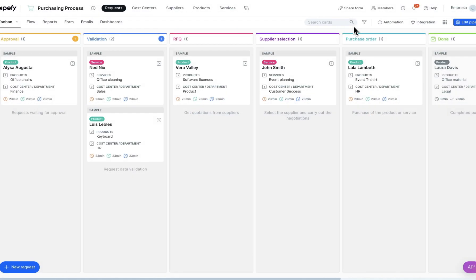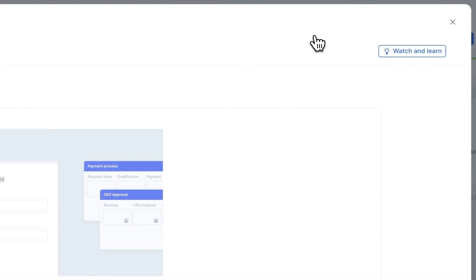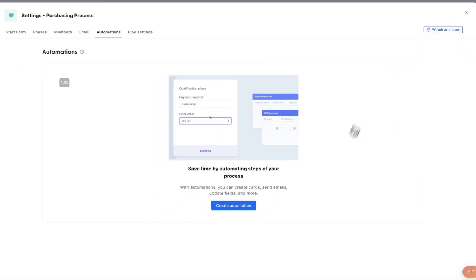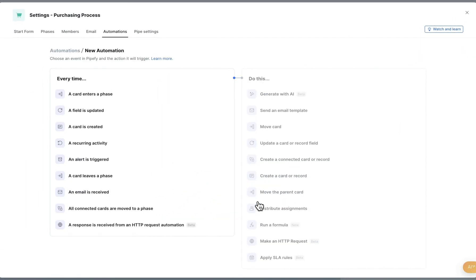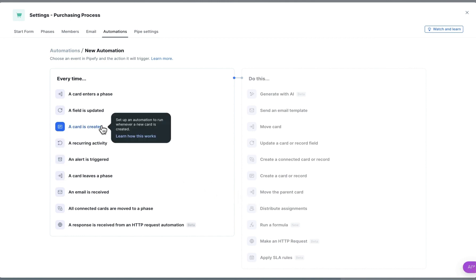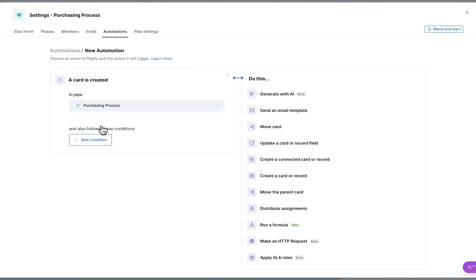To create a rule, click Automation, and then click Create New Automation. Select the trigger for the specific time the formula should be executed. For this example, let's use the trigger Whenever a card is created.